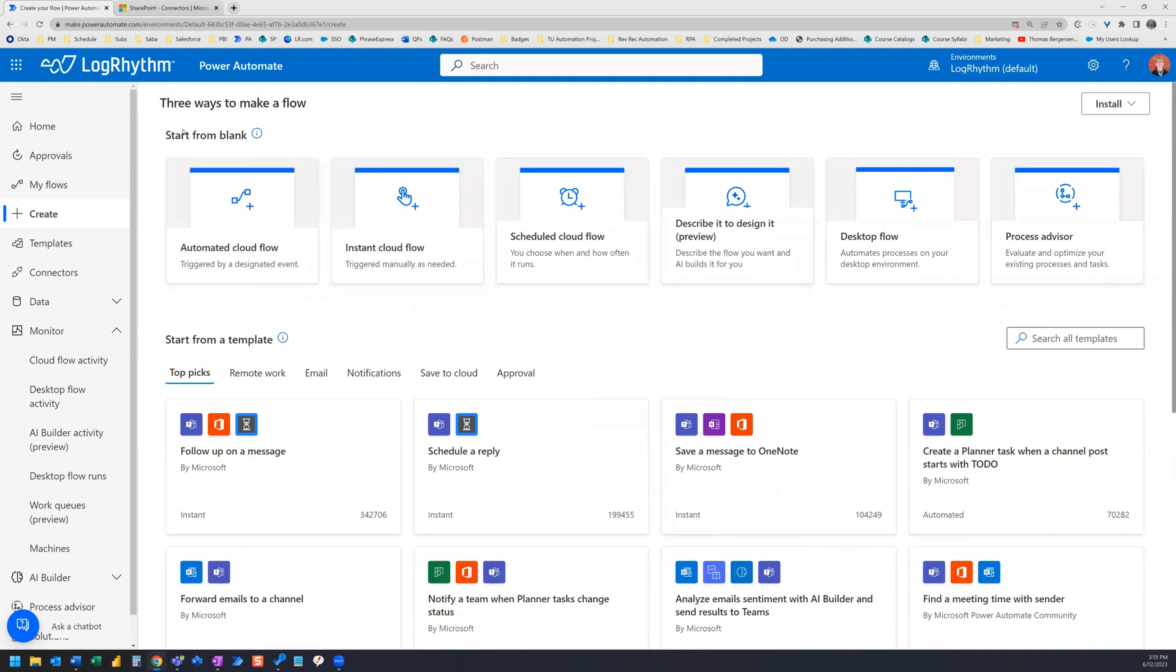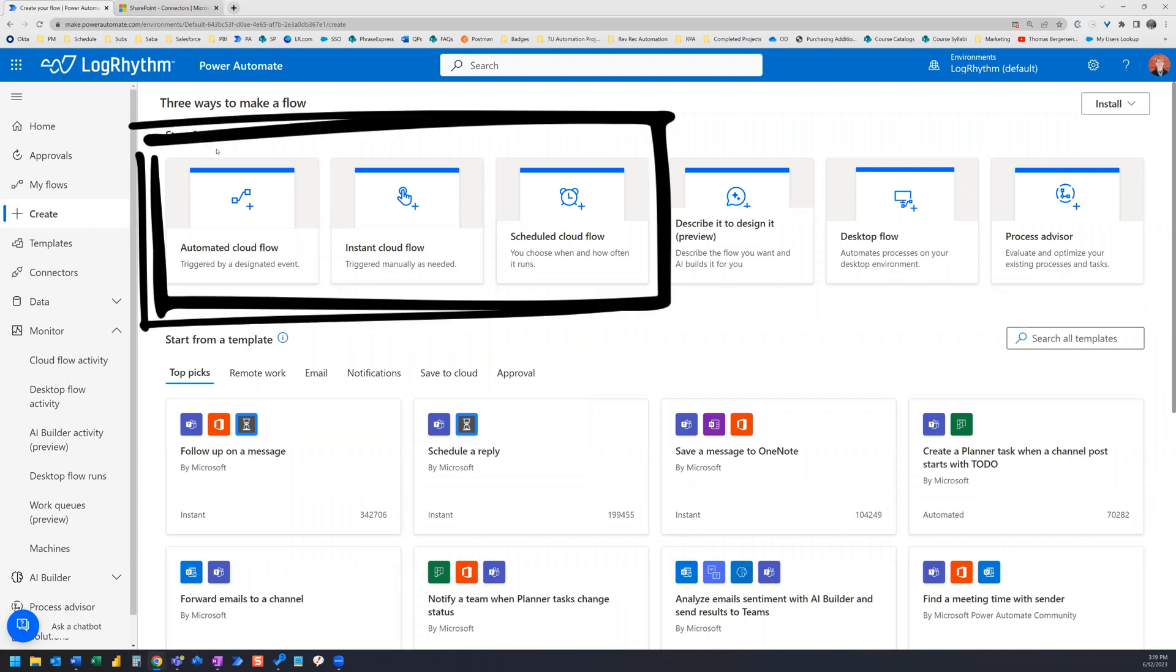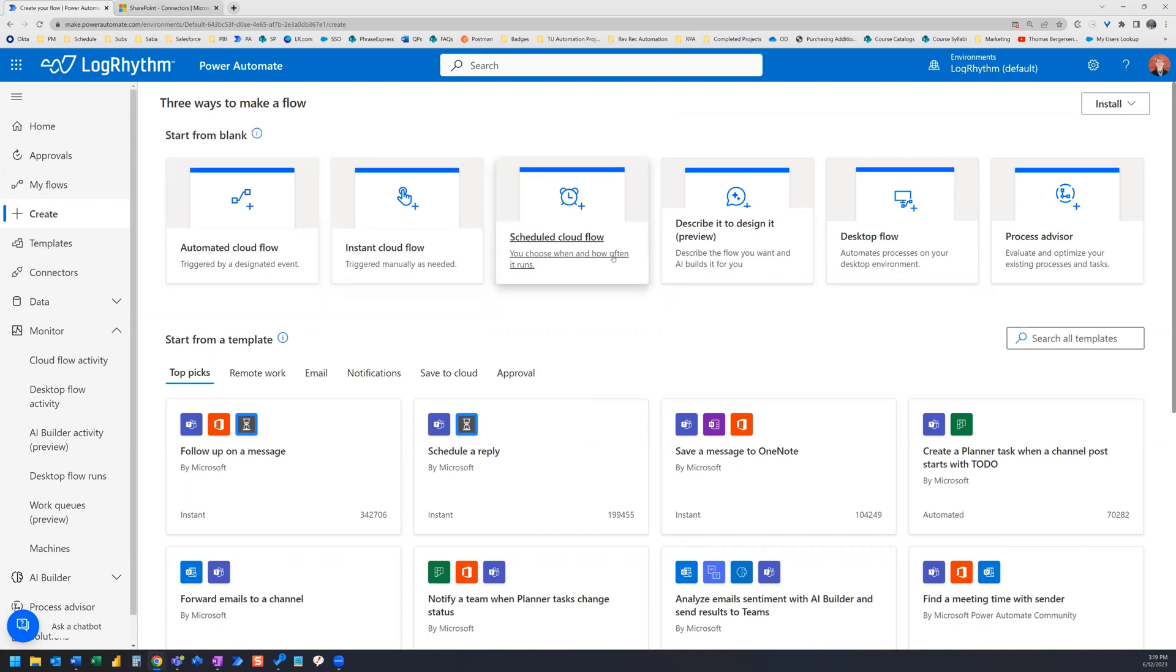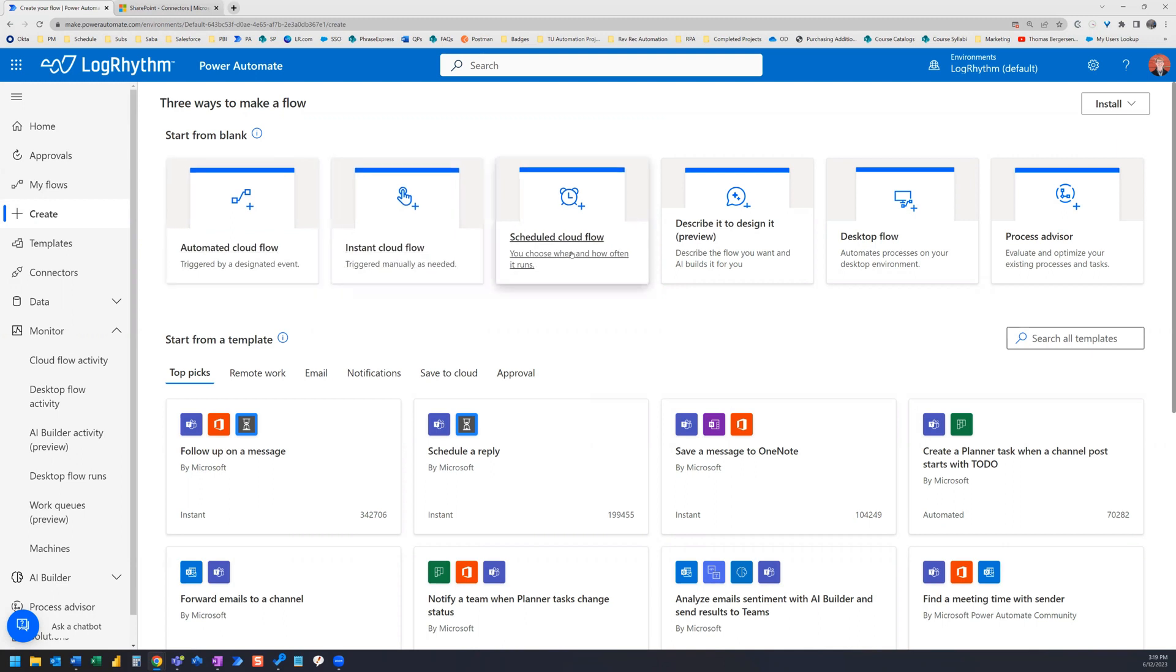Now let's take a look at start from blank. So this is another option you have to start a flow. If I don't find a template I can use to create my flow, I typically will start from blank. Now there's three options we're going to look at. There's automated cloud flow, instant cloud flow, and scheduled cloud flow. And you can see they each have a small description here.